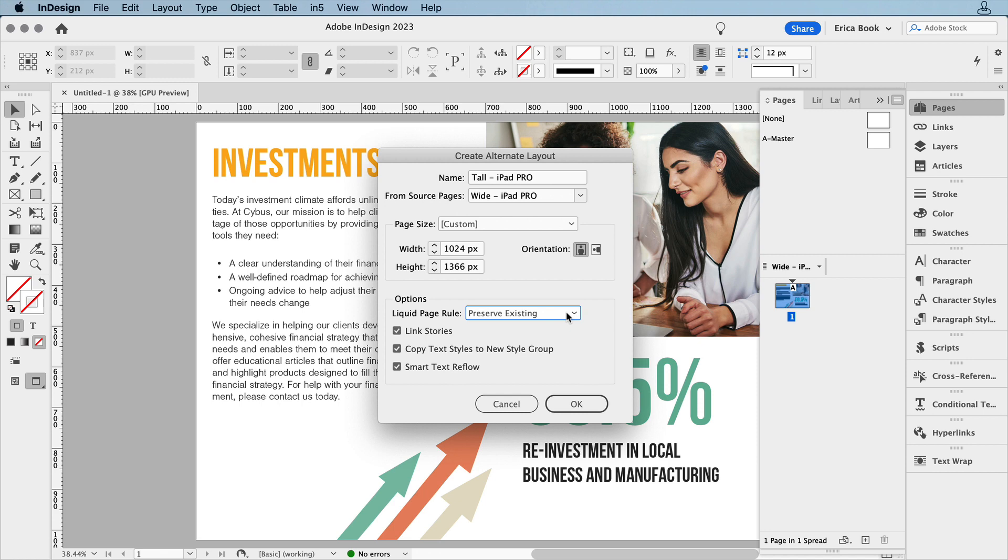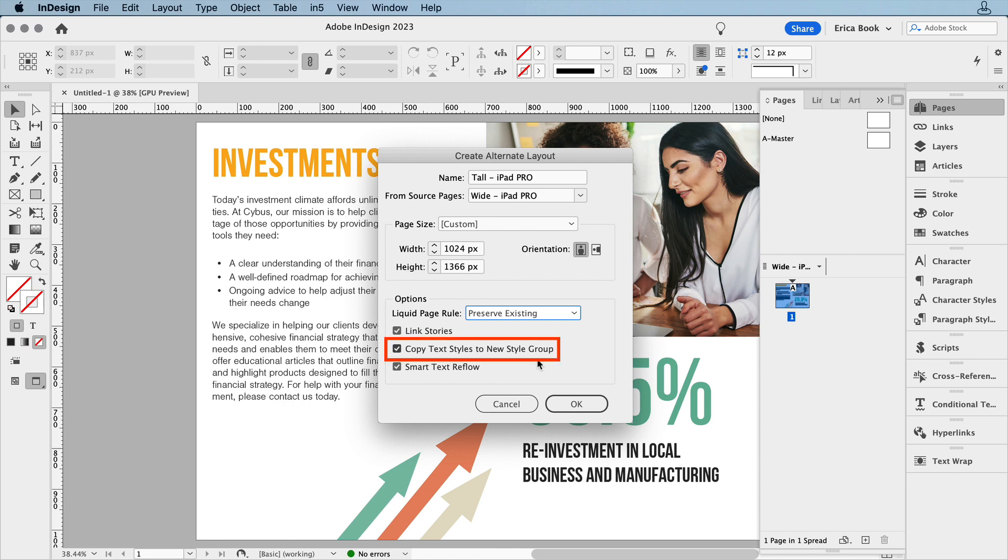Next, let's check Link Stories, so you can edit text across all layouts at once. I'll also cover that more in an upcoming video. Here's the option I want to focus on for right now: Copy Text Styles to New Style Group.